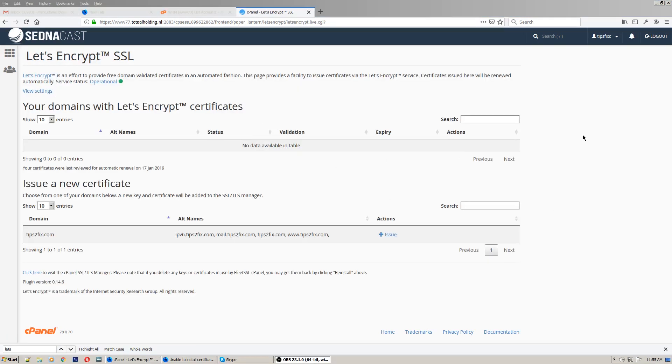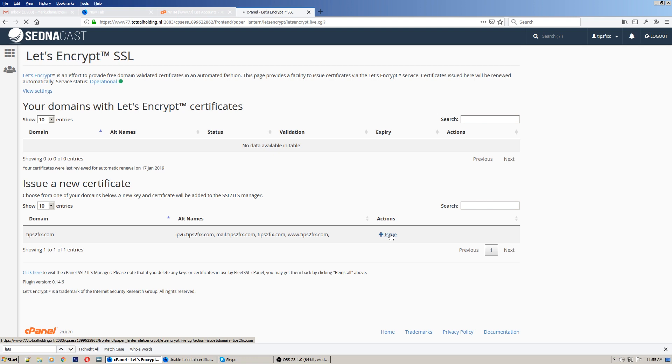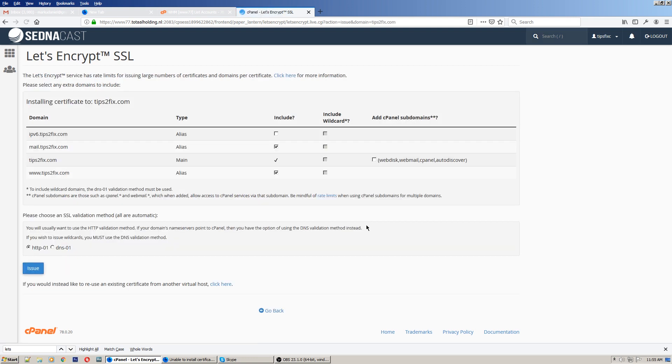So what I have to do is just go to the issue button here to issue a new certificate. Just click on it and select all of this together and click issue.